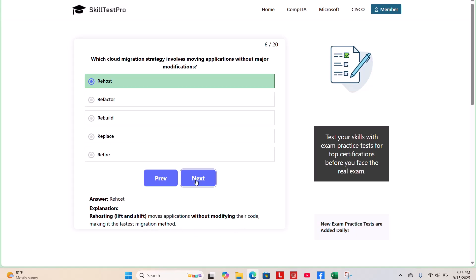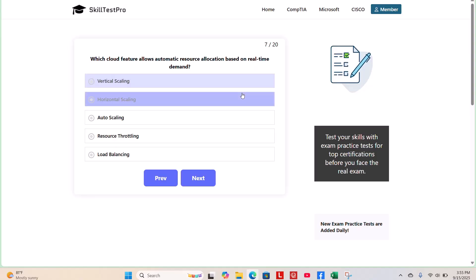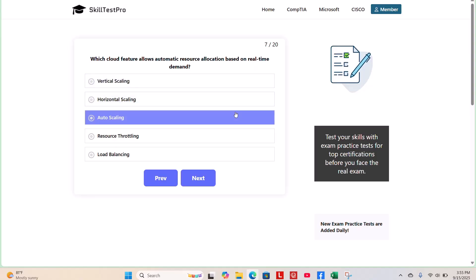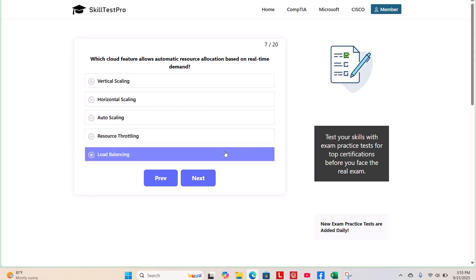Moving on to question 7. Which cloud feature allows automatic resource allocation based on real-time demand? Vertical scaling, horizontal scaling, auto scaling, resource throttling, or load balancing? What do you guys think?